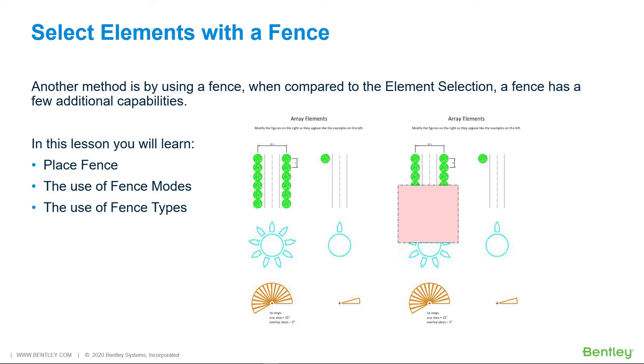It can act as a void to exclude elements inside or overlapping the fence boundary. A fence can also clip elements that cross the fence boundary, so that only the parts inside or outside the fence boundary are selected.